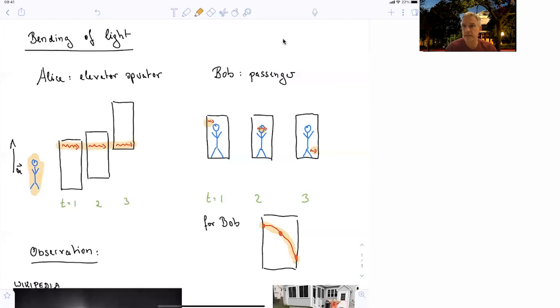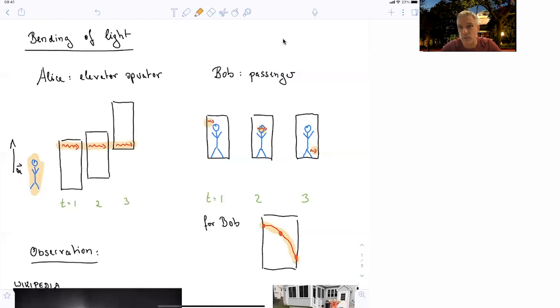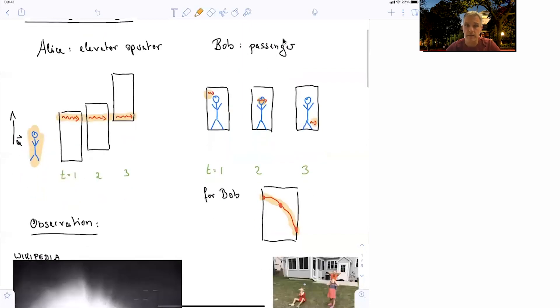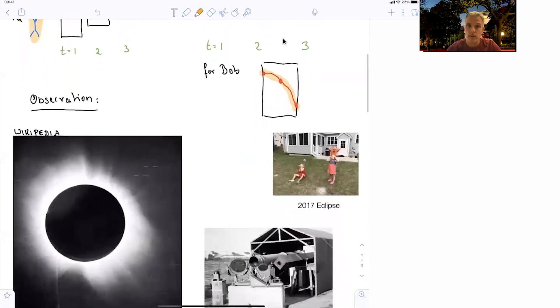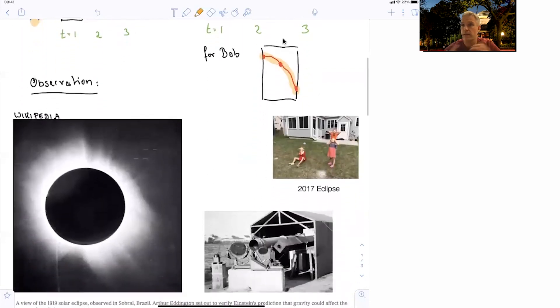As we discussed in the first section in this chapter, there's an equivalence between accelerating and a gravitational field causing an acceleration. And so you can use heavy objects, like the sun, in order to bend light.